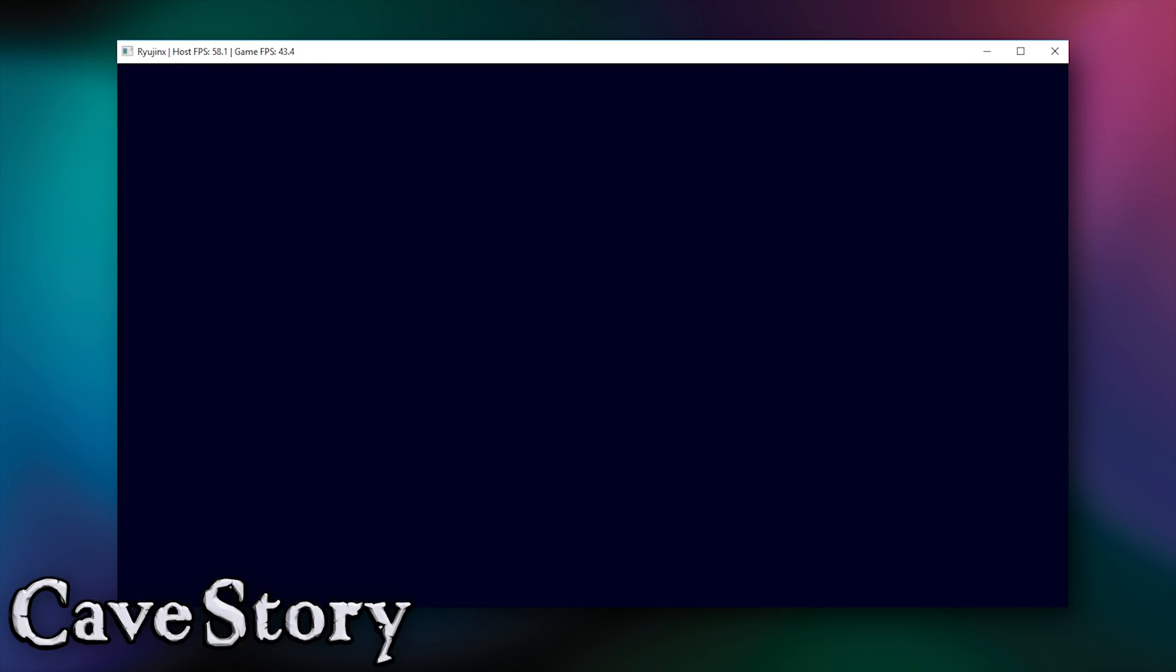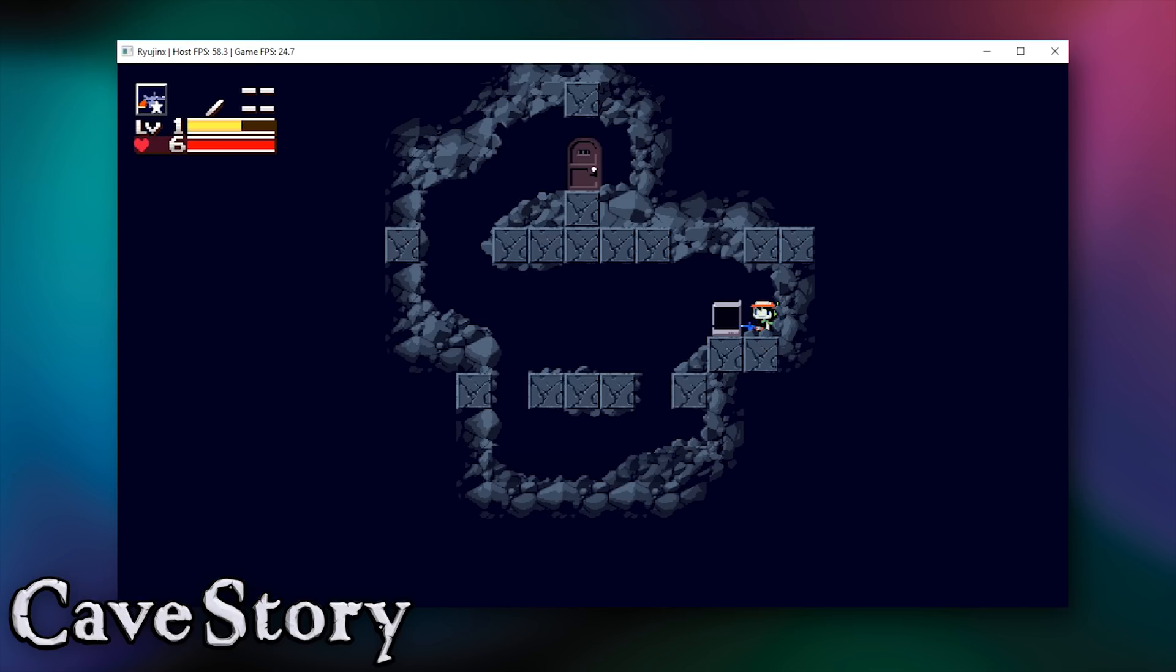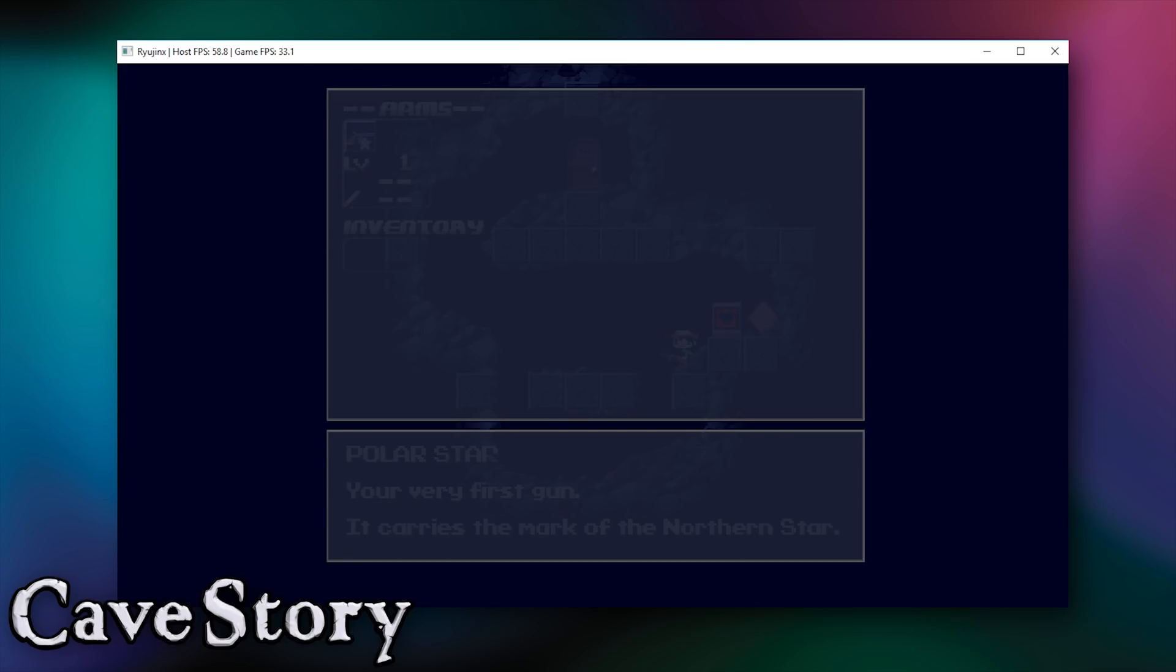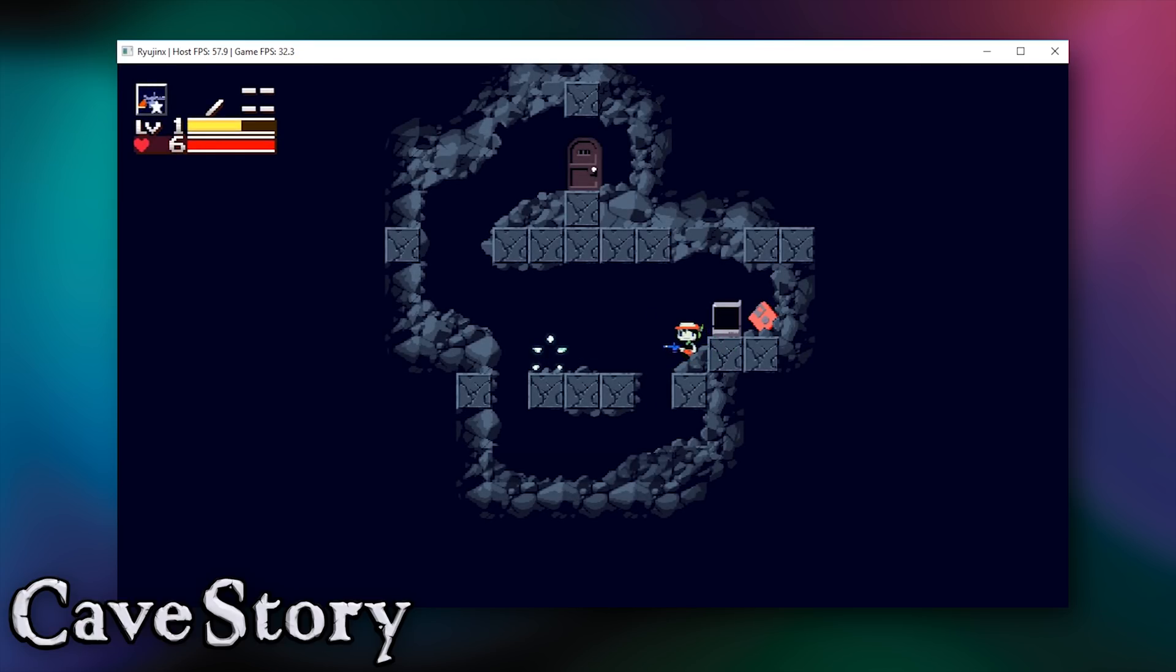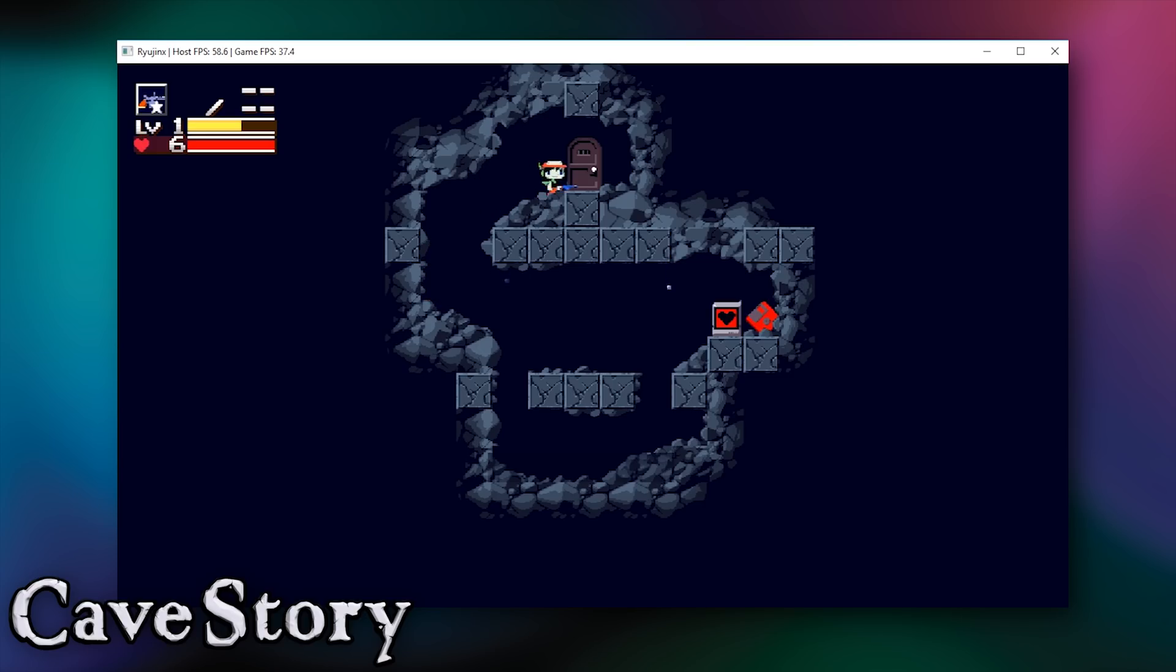You can see that there are actually some small opacity issues when we actually get into game and open our in-game inventory, you can see that there are some small issues with the actual rendering of these menus. However, when we actually talk about gameplay and playability, this game actually runs quite well on Ryujinx.